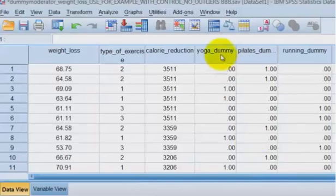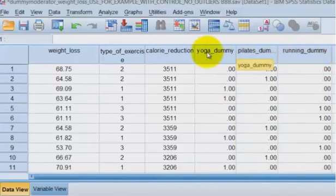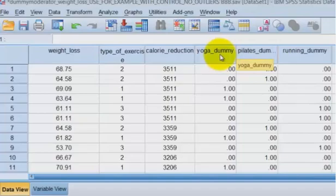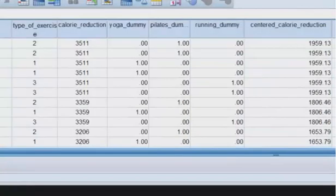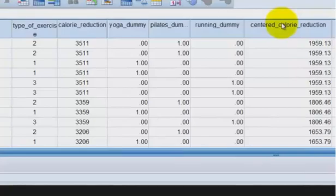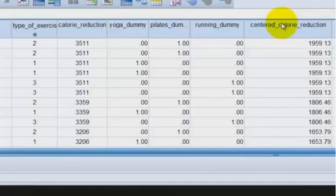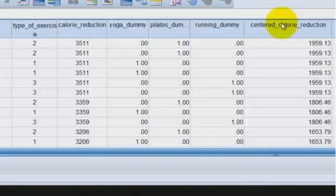So here are our three dummy variables. Again, we recoded them. We just renamed them to be dummies so we wouldn't get confused. So the next thing we've got to find is our centered calorie reduction term. So here's the centered calorie reduction term. What we did was you have to compute a new variable by finding the mean of the calorie reduction and then subtracting each individual from that mean. And that created the new one. If you need help with this, please check up a couple of videos ago. We have a center a variable video.